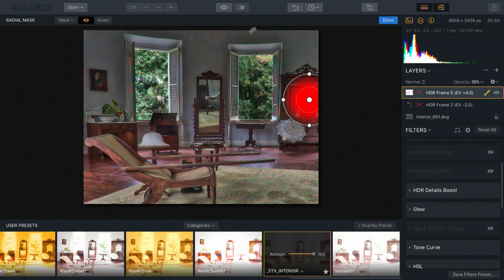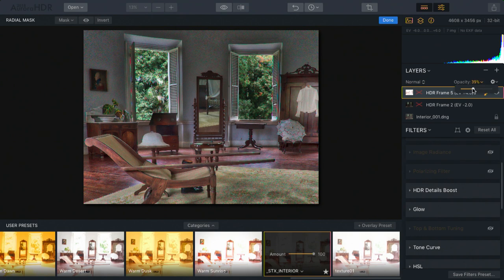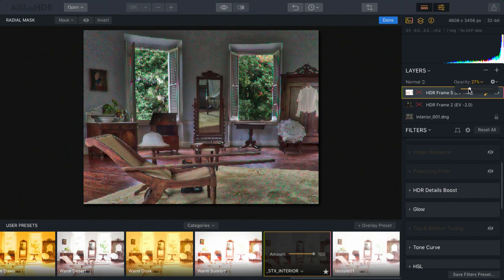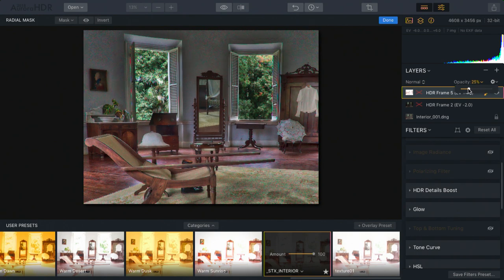Let's go ahead and hide that. And you see that that's super useful because you can dial in exposures from different parts of the photo as you want.